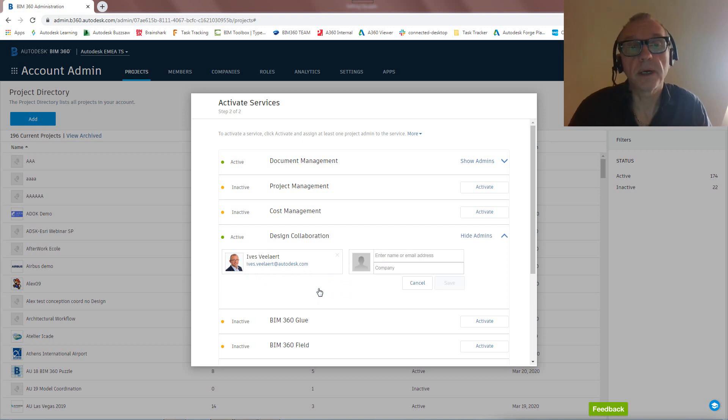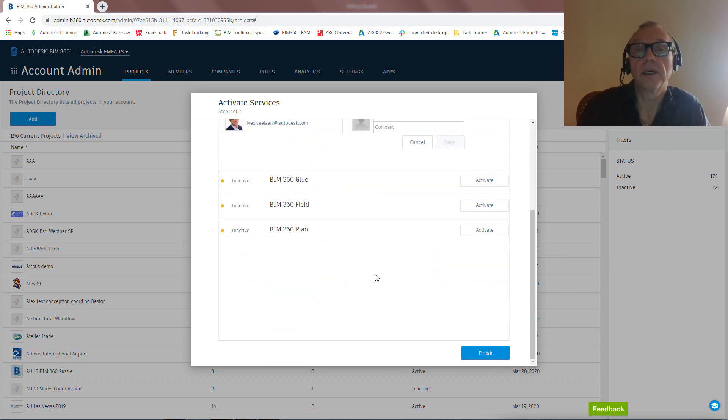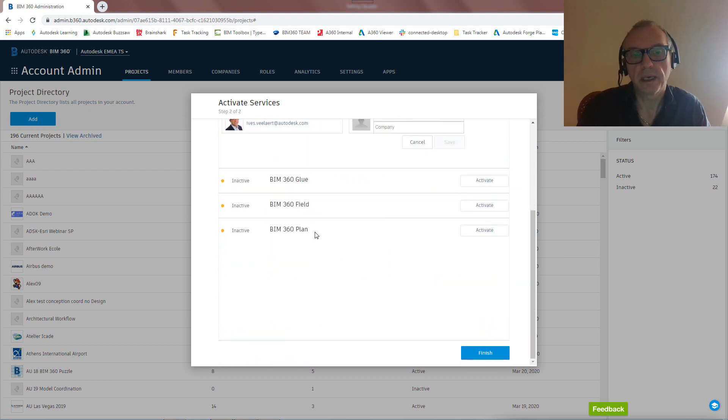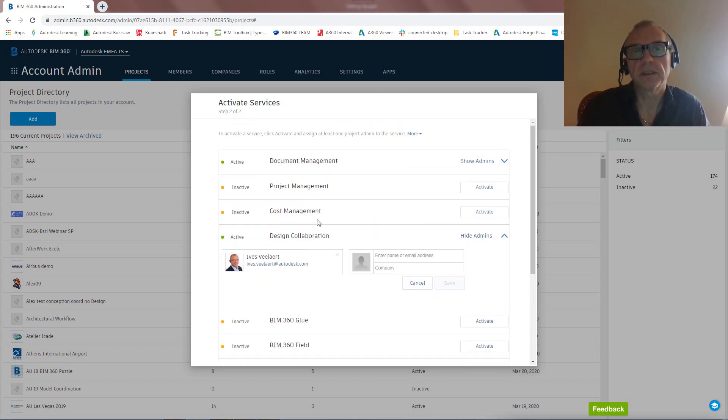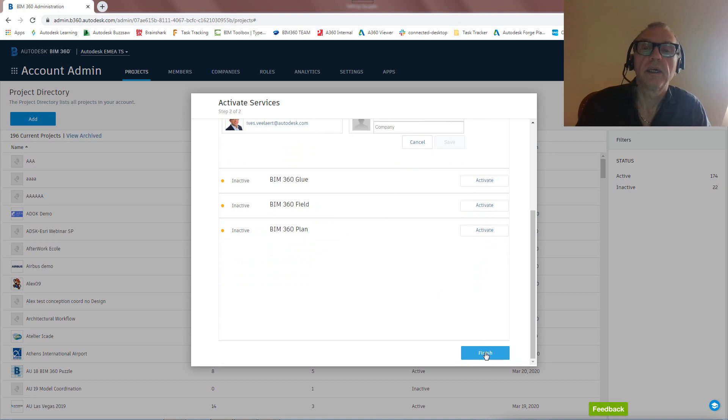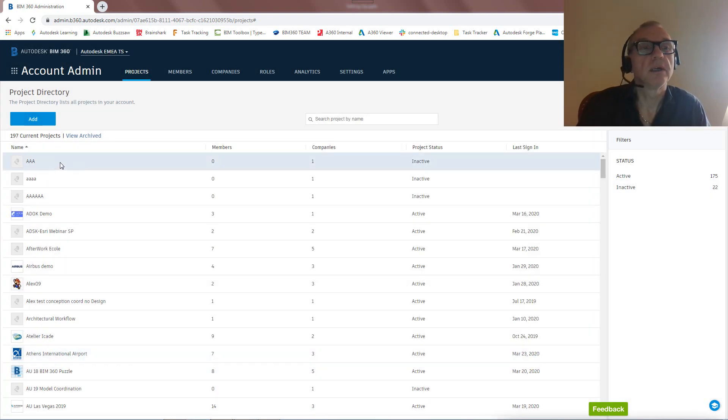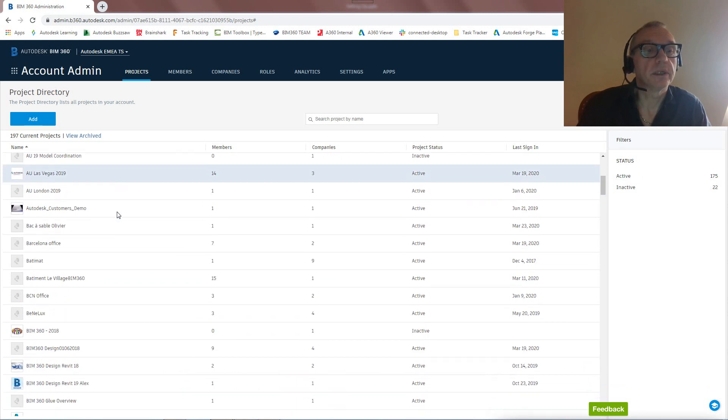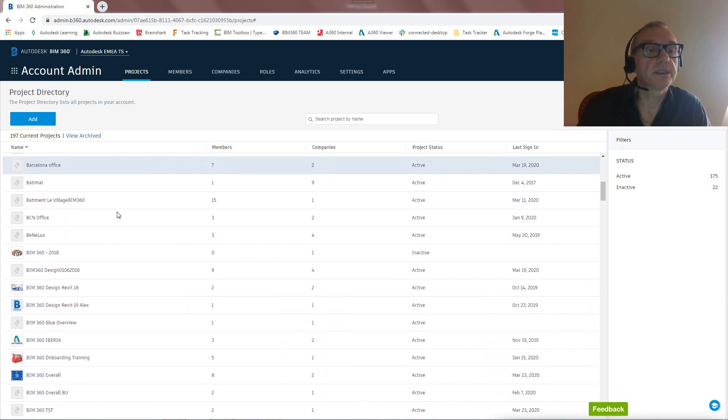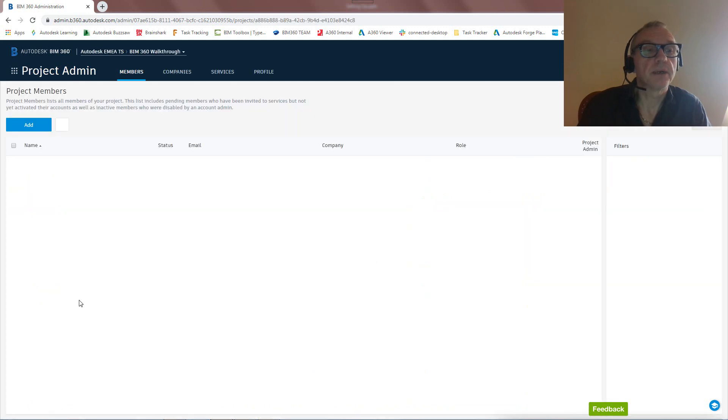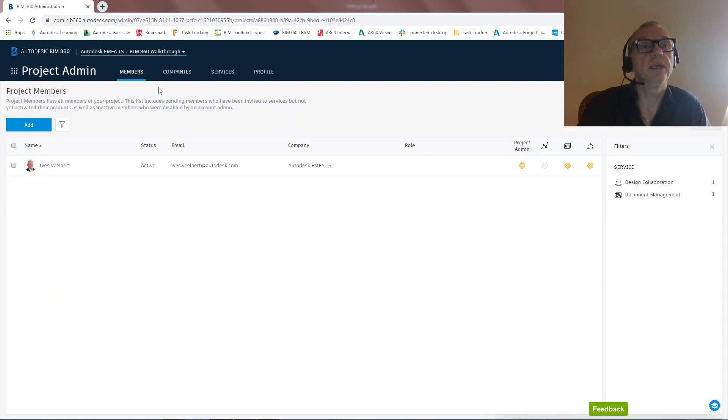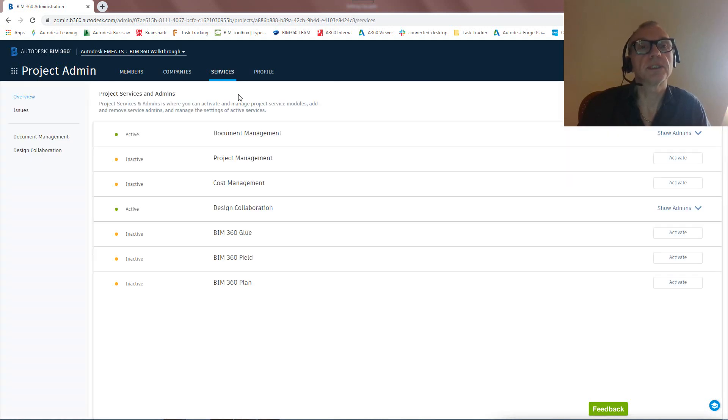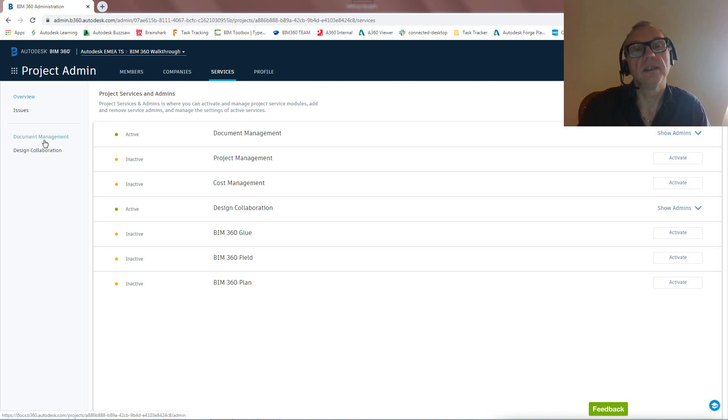And so now I also have design collaboration activated. We could obviously activate more entitlements if we have them. Again, we're going to be focusing on BIM 360 Docs and how to actually set up for design, so BIM 360 Design. So I'm going to stop here. And what you'll then see is that we're going to get this BIM 360 Walkthrough. So I can now click on this, and we're going to be in here. Okay, so Project Admin of BIM 360 Walkthrough. I've got my first user. We could actually add more users. We could add more companies.